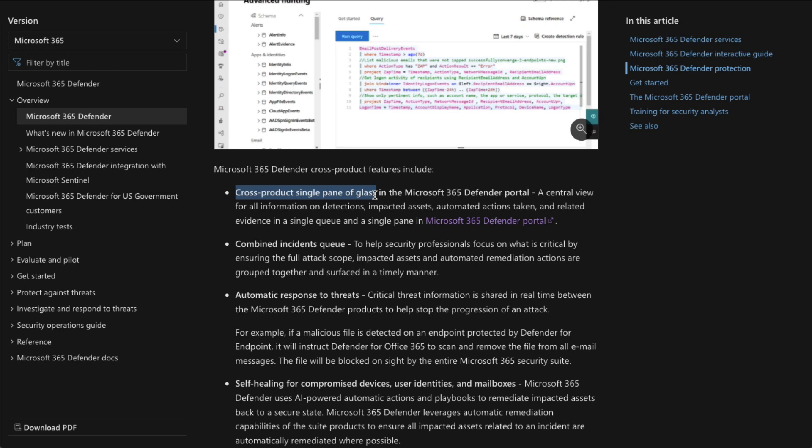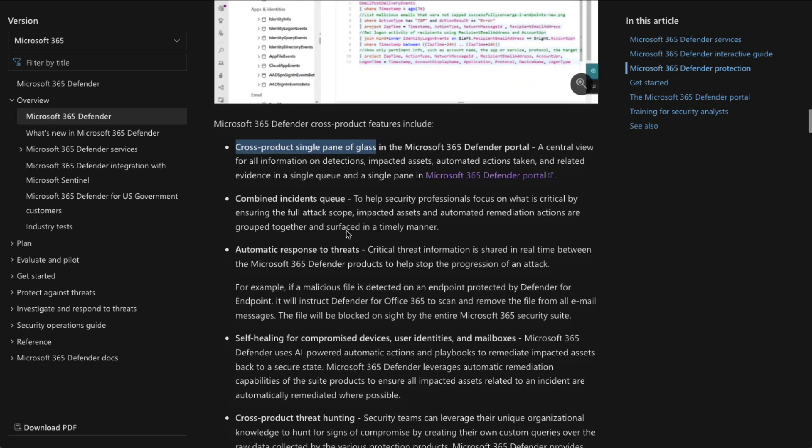So one of the key points is across product single pane of glass, as we're saying here. And that's because, again, all these applications, those four applications, their data on the back end is all commingled so that you can use these threat hunting and these dashboards and such to see across all four of them. You don't have to jump between them, which is super cool.